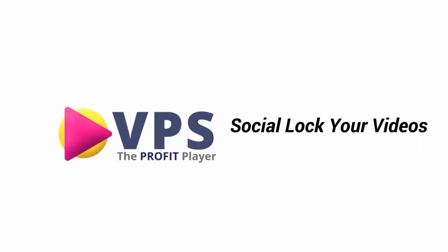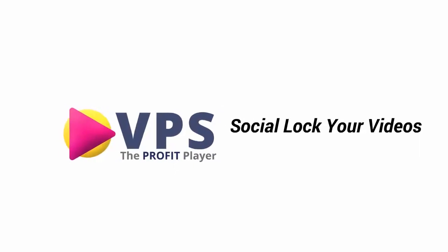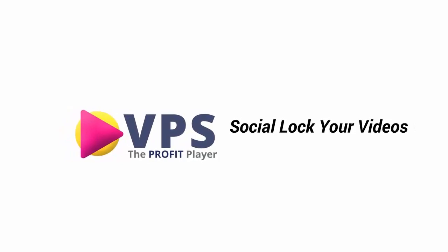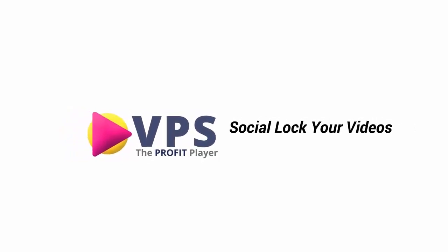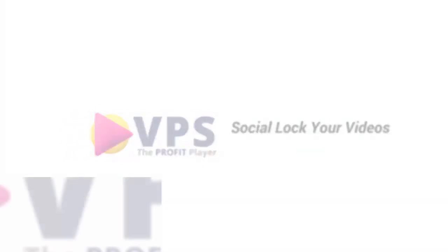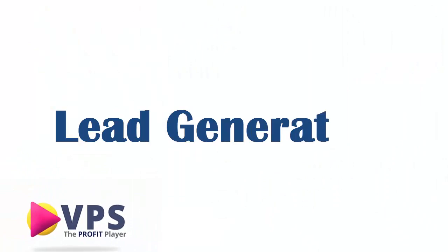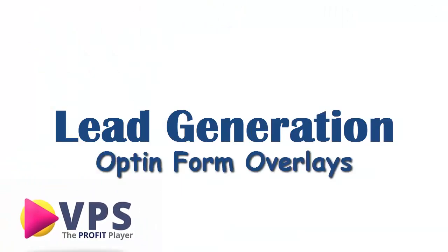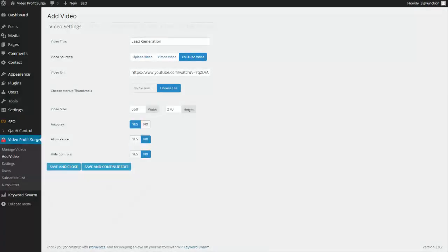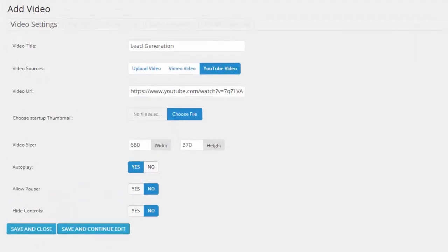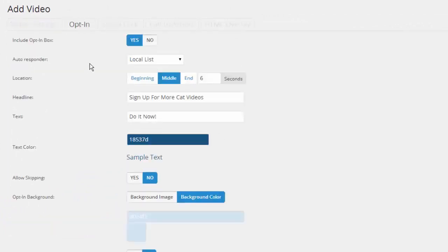Go ahead and pick up your copy of Video Profit Search now — you'll be glad you did. In this video we're going to show you how you can use Video Profit Search to generate leads and build a mailing list. We already have our video settings set here and I'm going to go over to the opt-in tab.